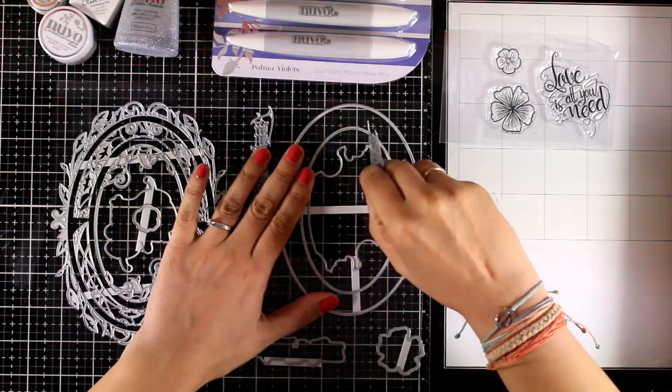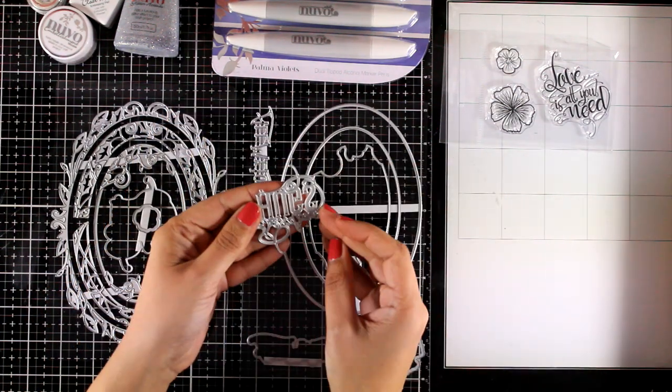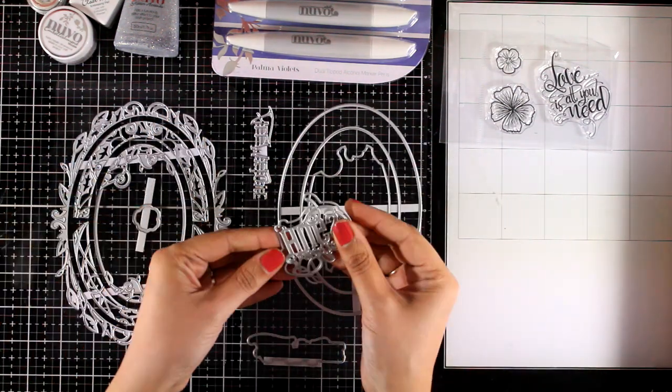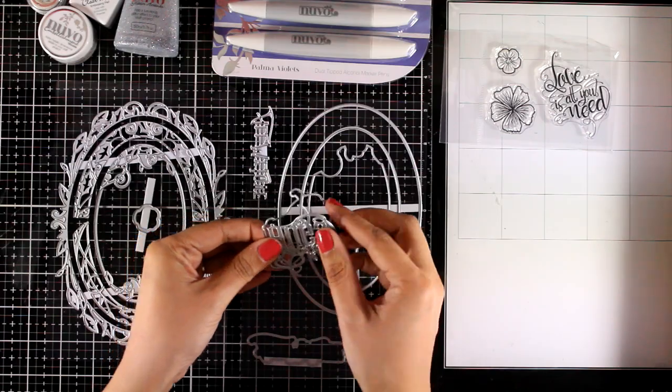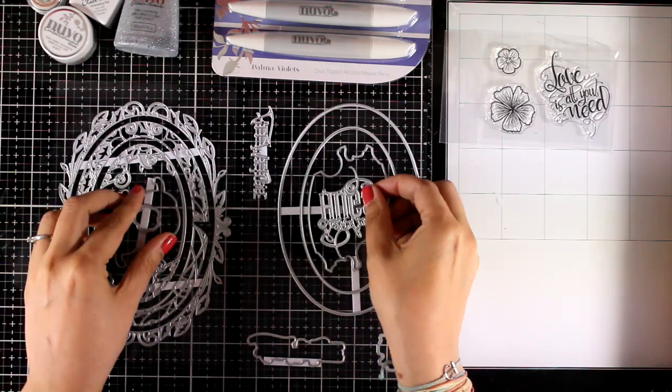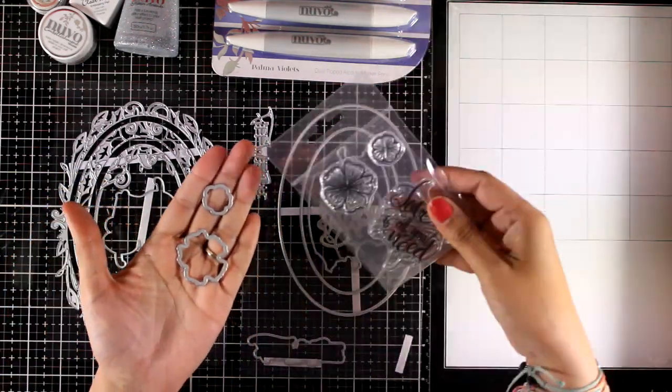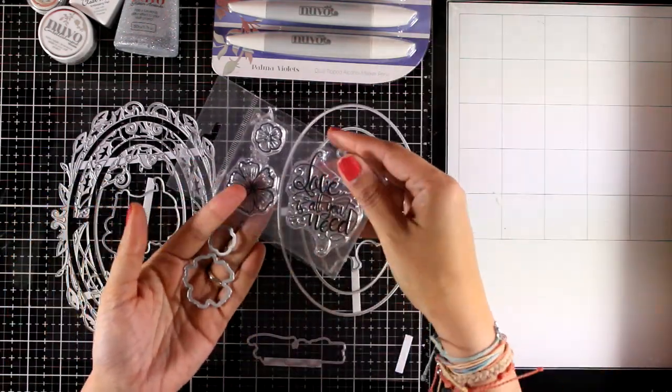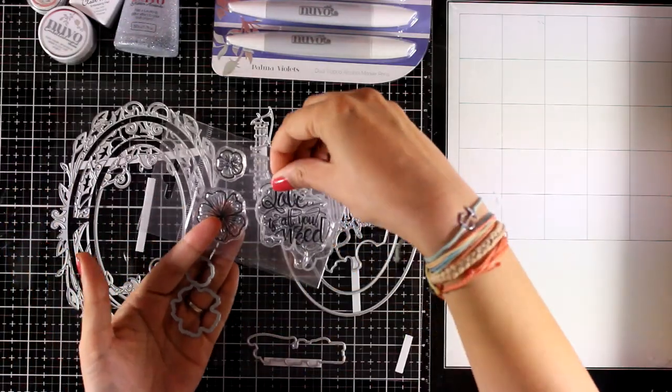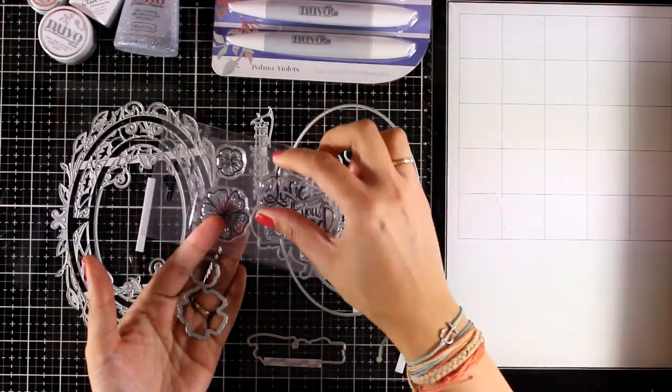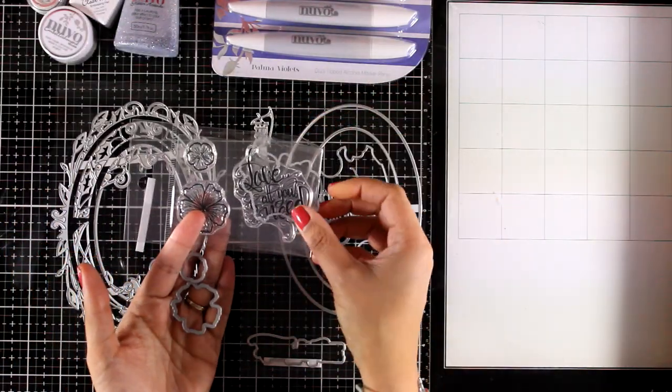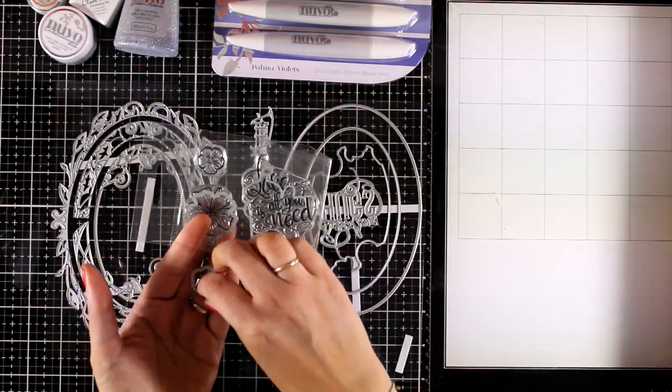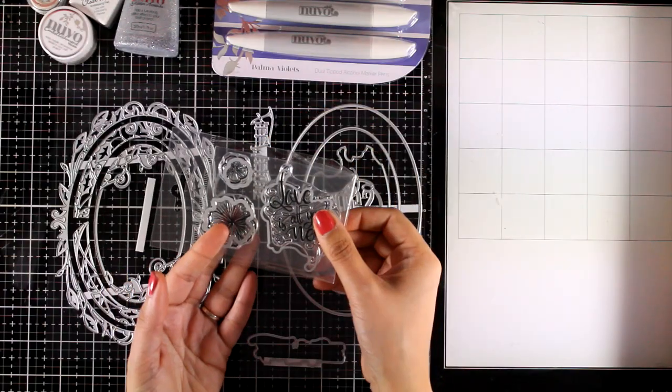There is one more sentiment that says sending hugs and again you will find a die that cuts out its shadow. There are three dies that match the stamps so you will get one that cuts out the sentiment and two that cut out the flowers.